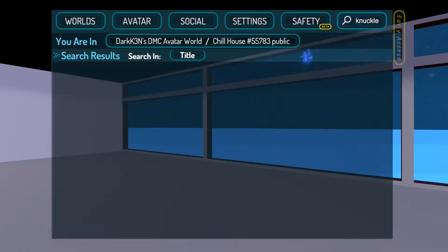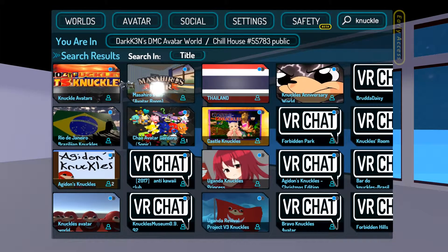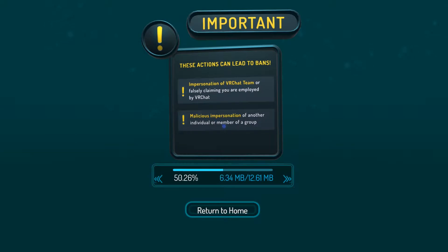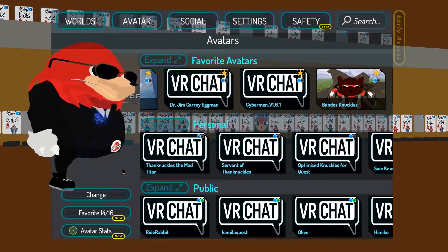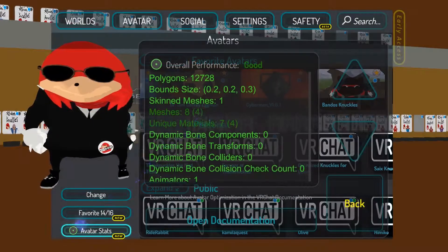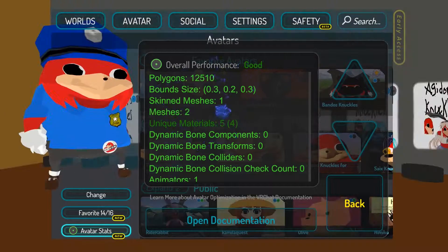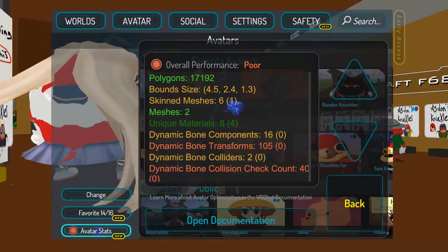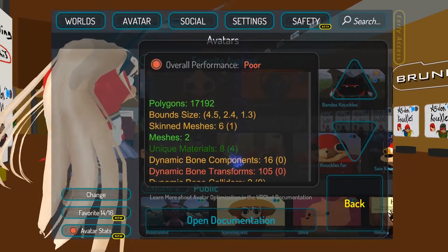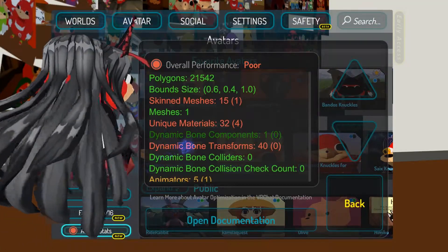So I'm just going to search for a Knuckles world. We'll just choose this one down here. So what we're going to be seeing mostly is that a majority of these Knuckles are good performance. The more complicated they are, the more poor quality of performance they will be, like these ones for example.